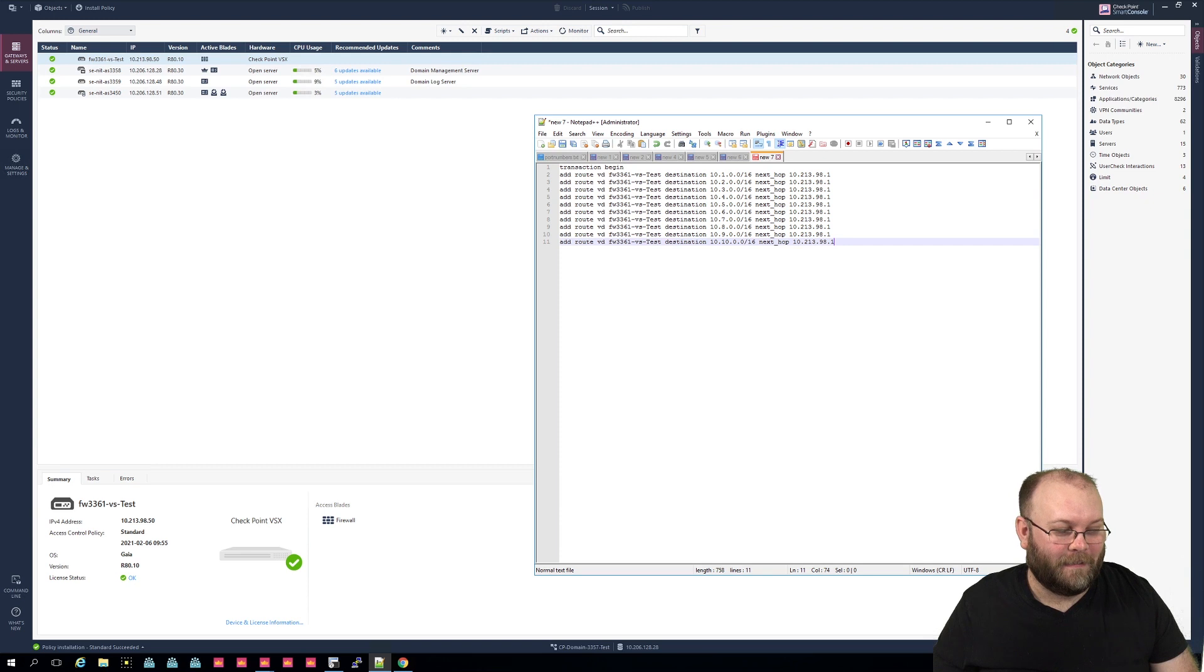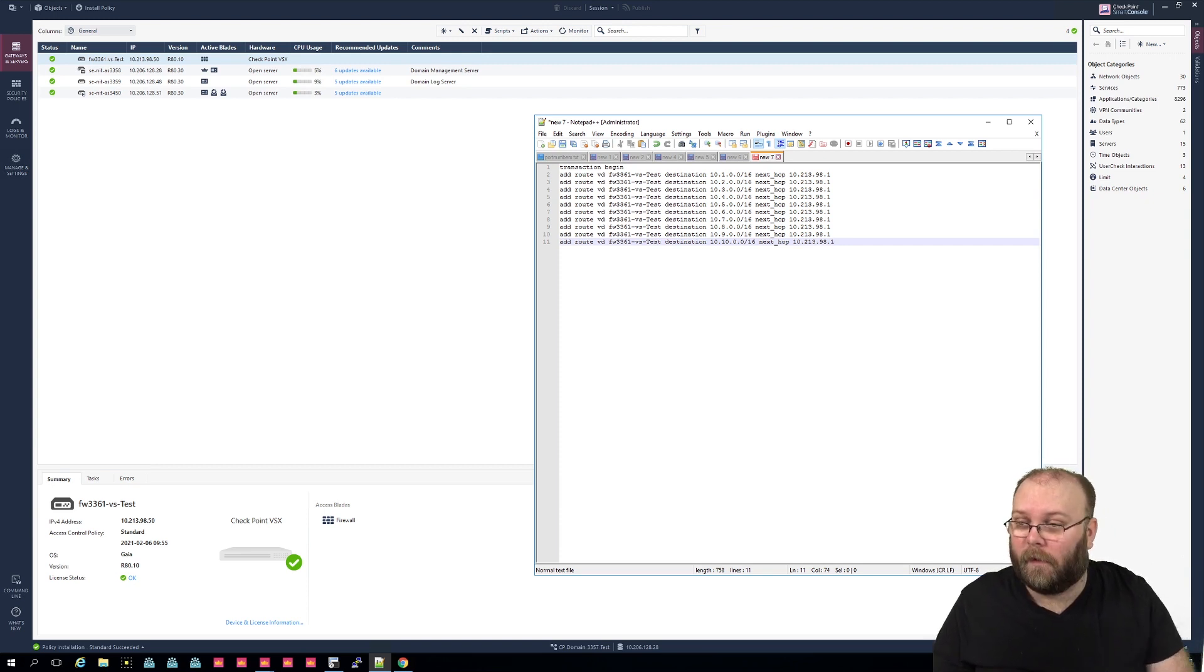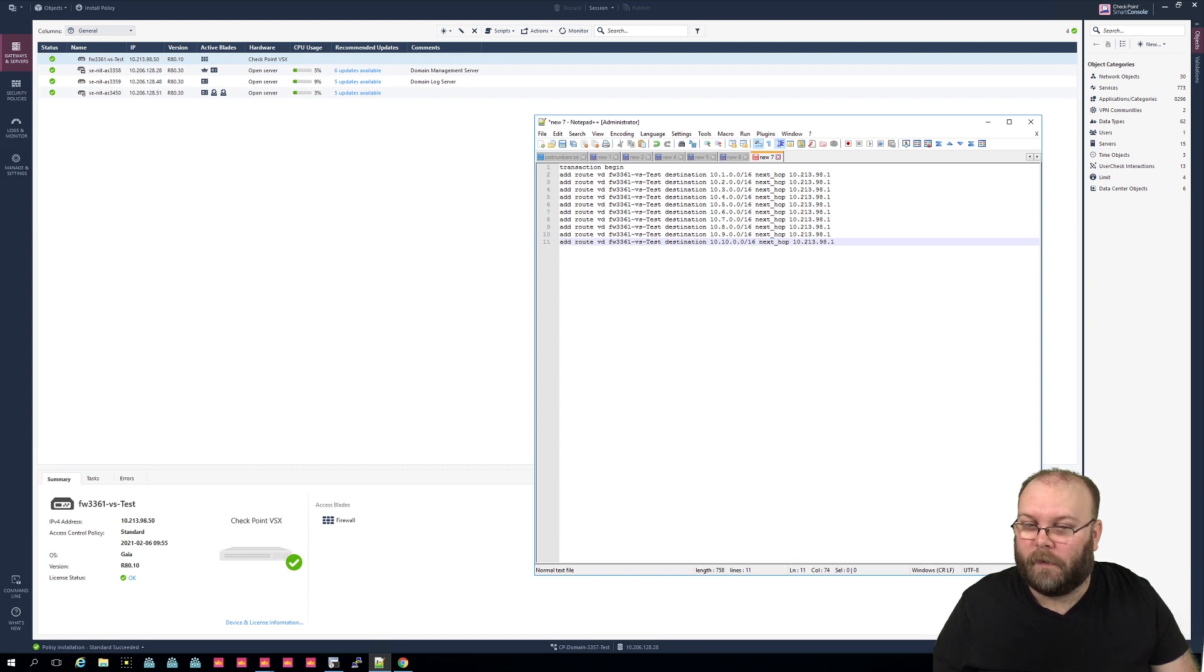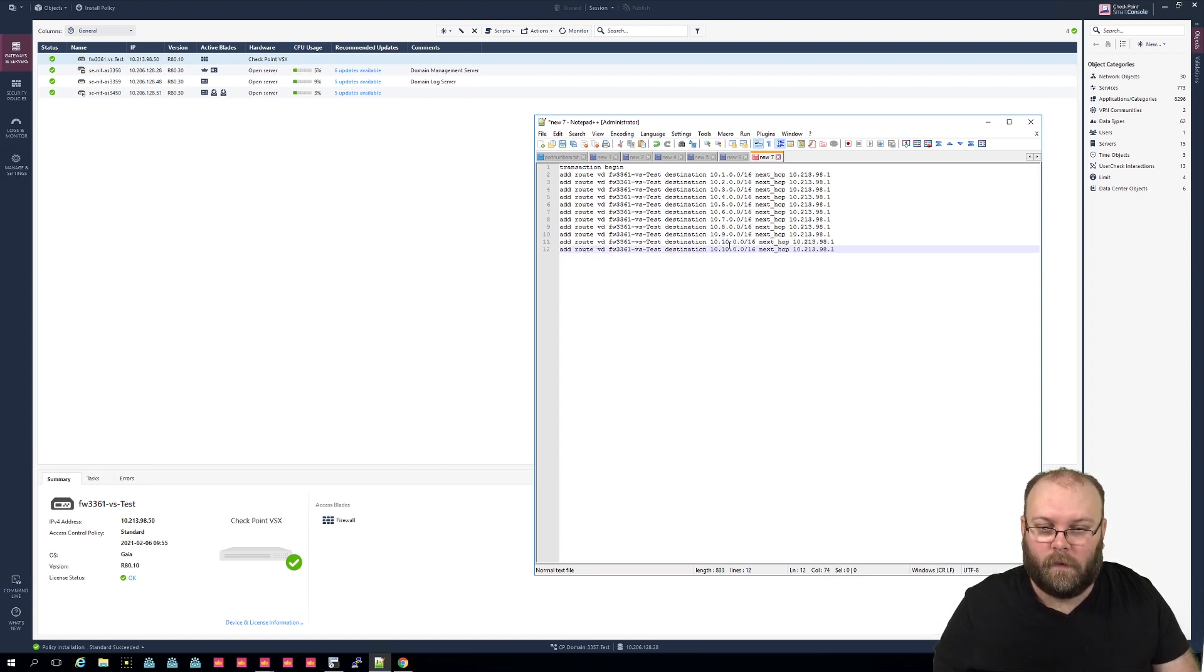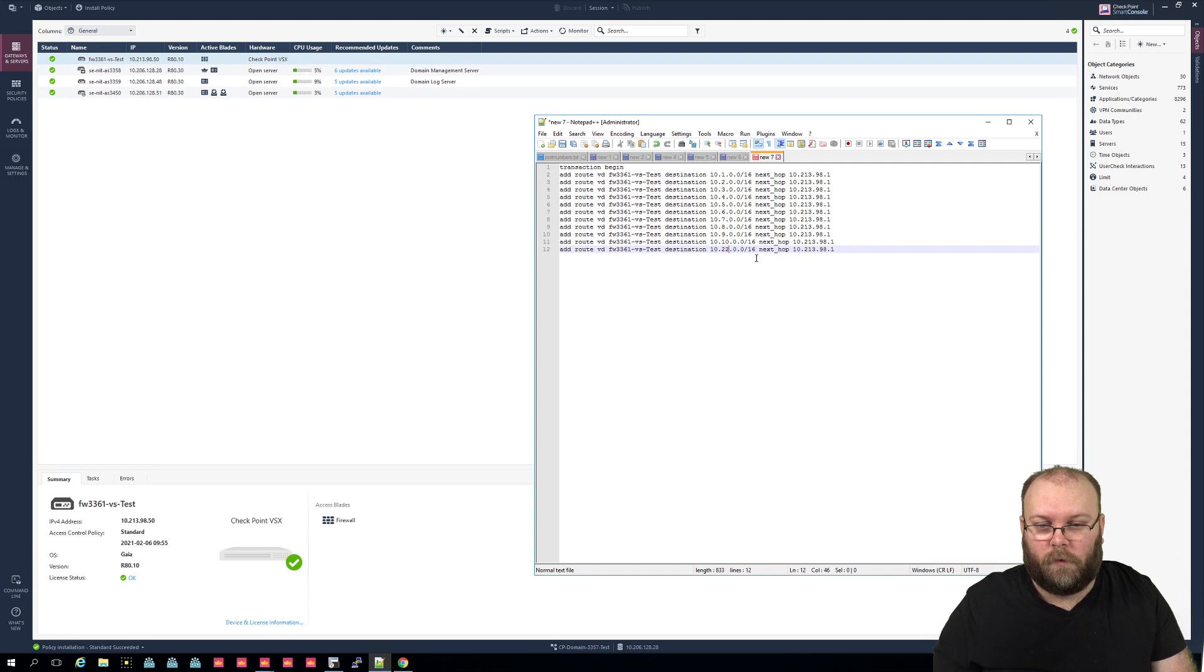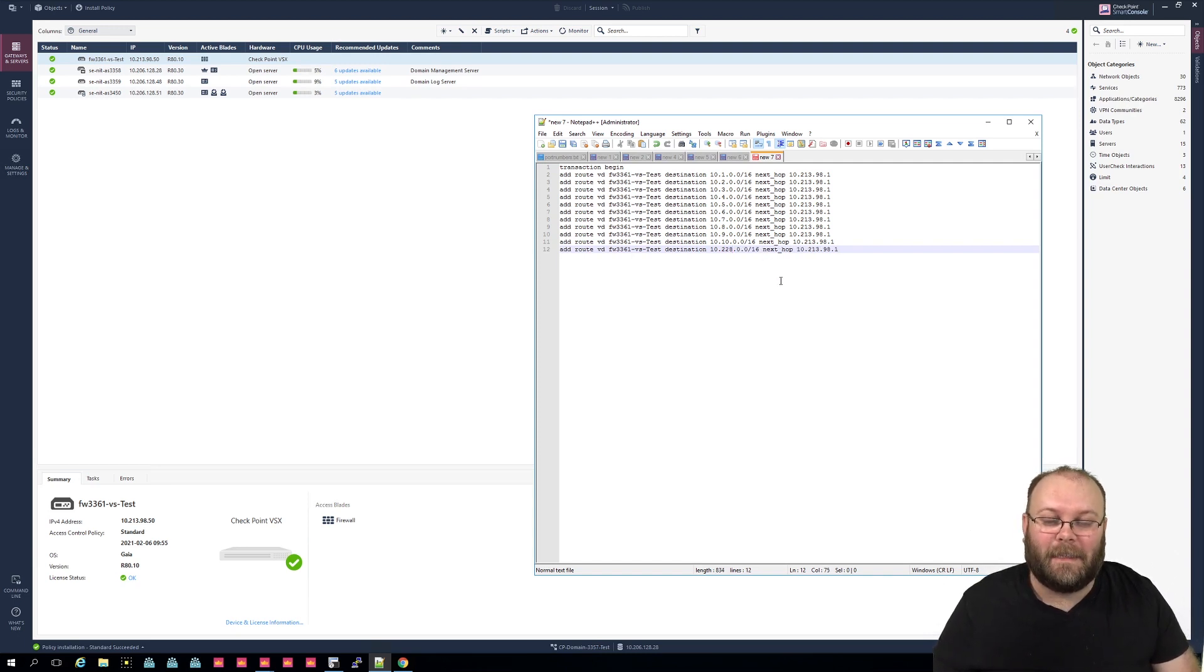And just as a precaution, I actually need to check which IP address I have myself so we can do the ping test. So ipconfig, and I have 10.228.